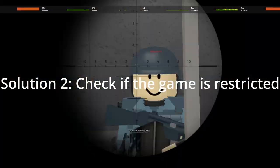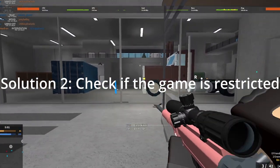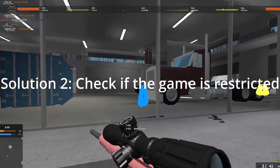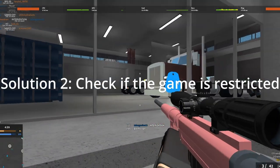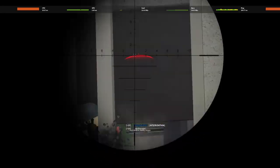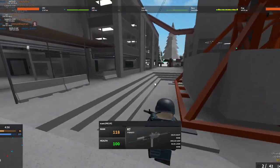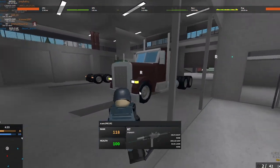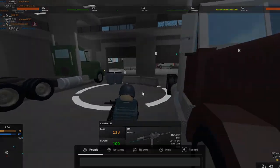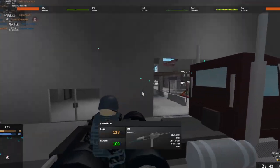Solution 2. Check if the game is restricted. Restriction means an area or game is cut off by Roblox moderators or even the game's creator. So we'll need to inform them of this.